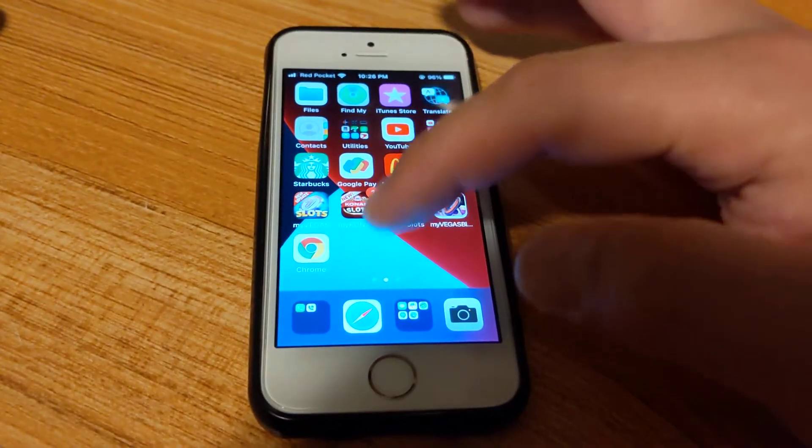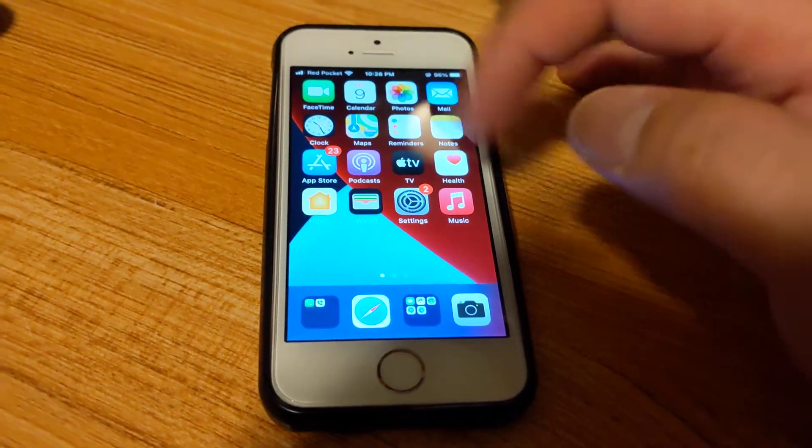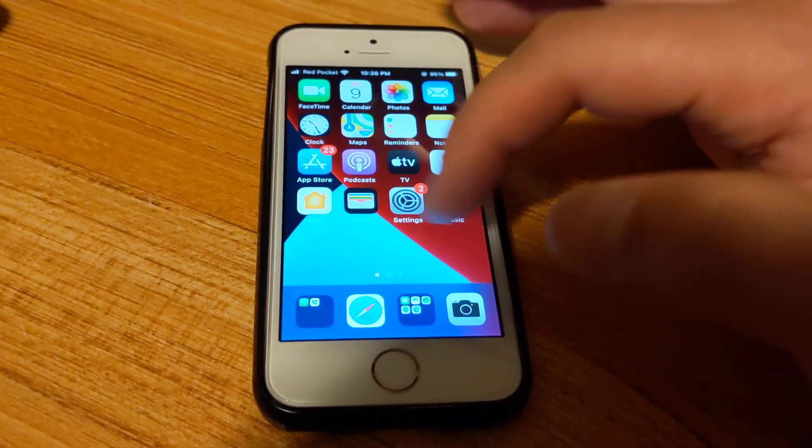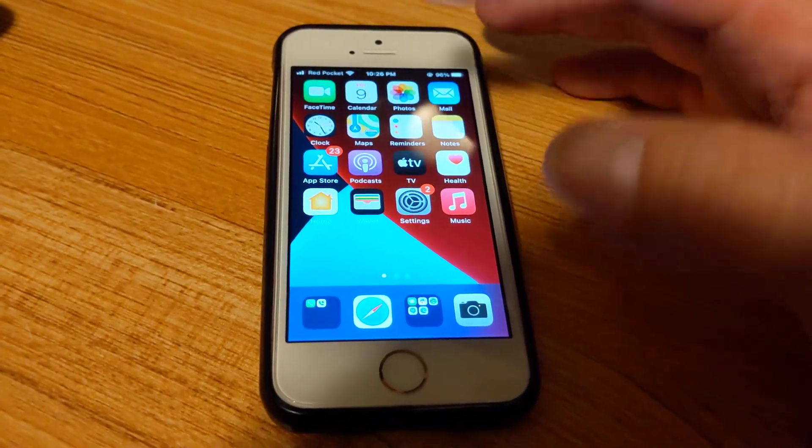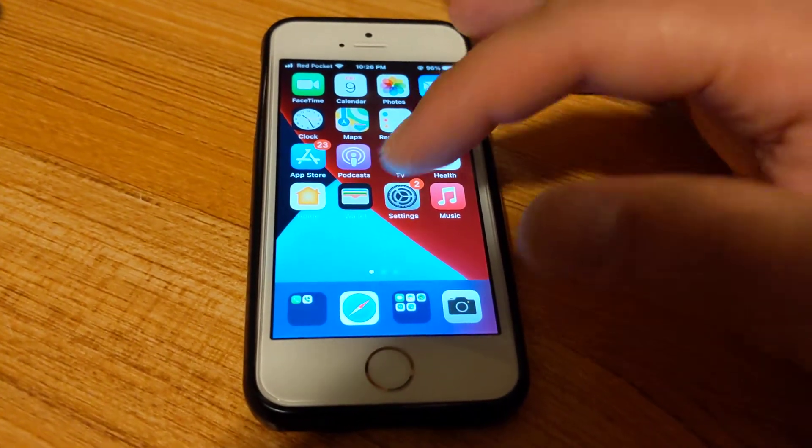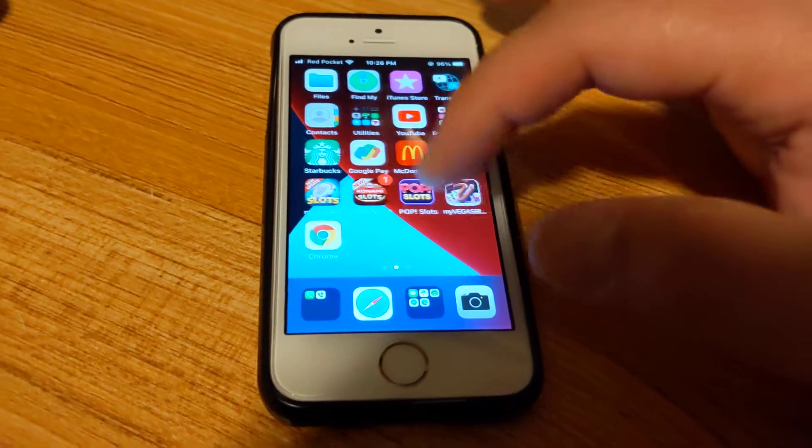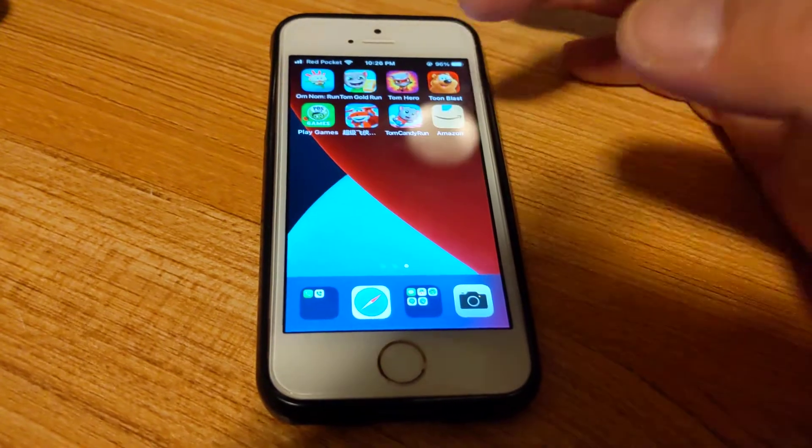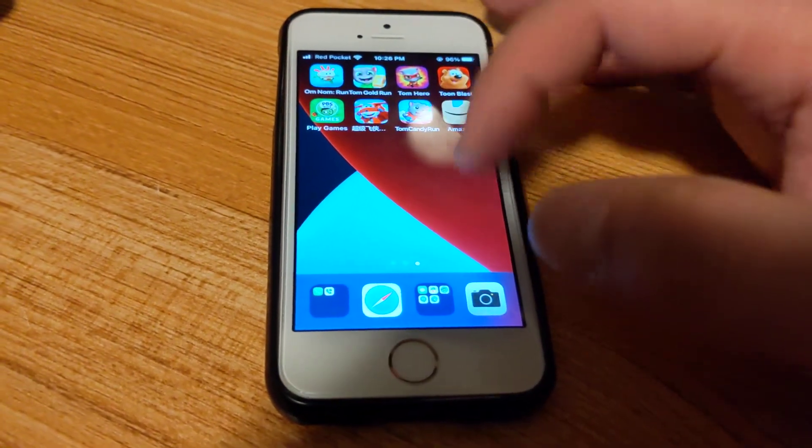If you go into the App Store and search for Speed Test or whatever app you can't find, it'll show that you can open it there. But then if you go through all your apps, you can't find it.